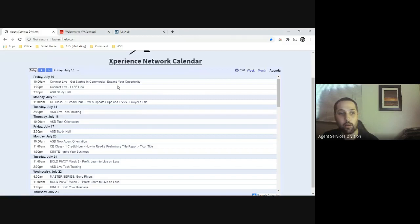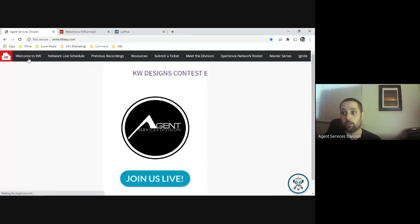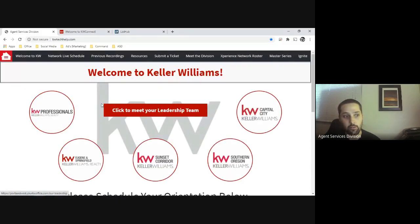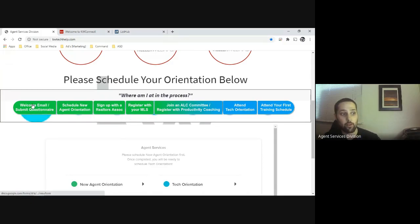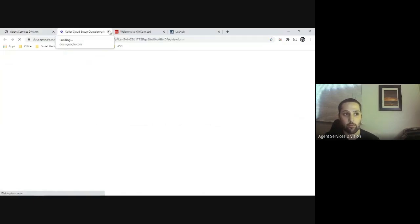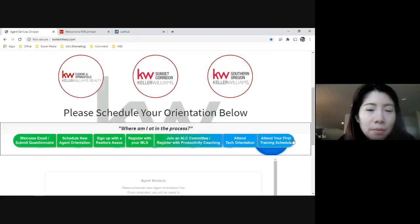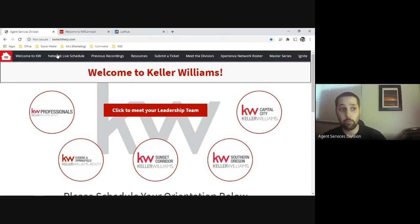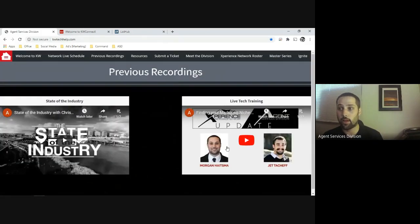I created a page just for new agents coming on — that's going to be this 'Welcome to KW' button right here. This should help you view your leadership and where you're at in the process. You can click to fill out the questionnaire and it'll let you fill that out, and here's how you would schedule your orientations too. I don't expect you to remember all of this, but having it on the video recording will help quite a bit.